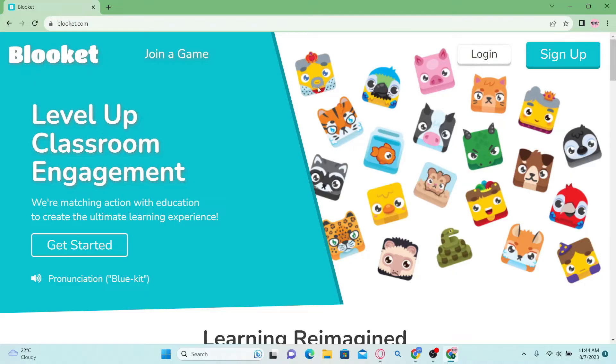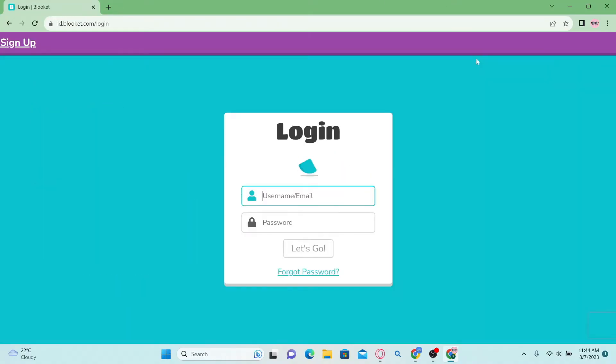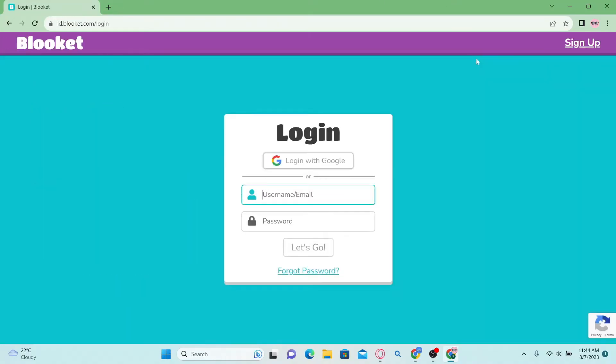In order to login to your account, click on the login button at the top right corner and then you will be taken to the login portal.